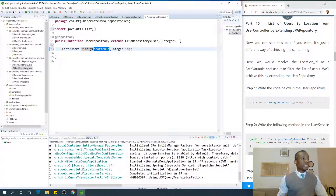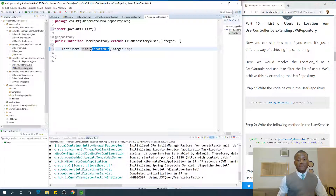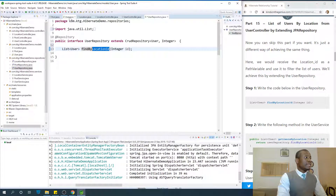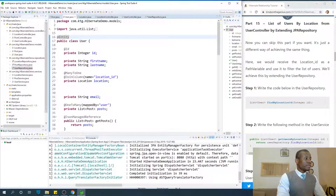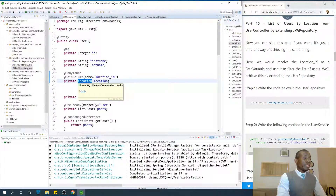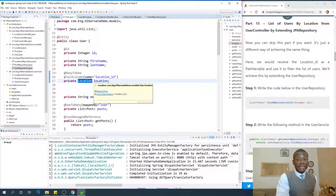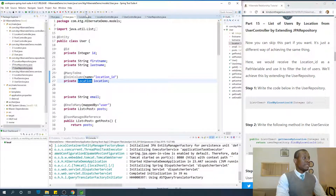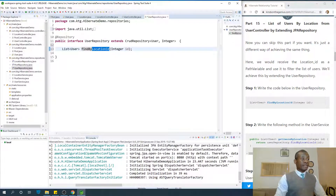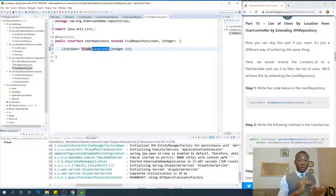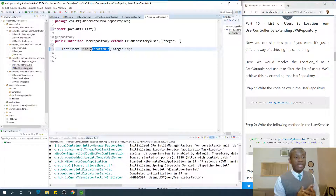This locationId corresponds to the location ID that is automatically created by Hibernate. If you go to the user entity, we have location — so from this location, it's going to find a user by location ID. Actually it should have been by location, but it's easier to find by location ID. Once you write it in this syntax, JPA will communicate with Hibernate and provide exactly what you want.